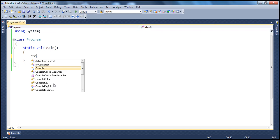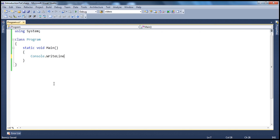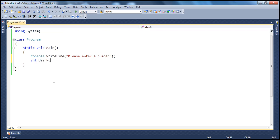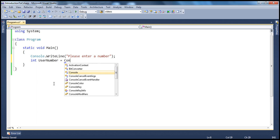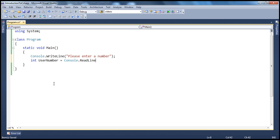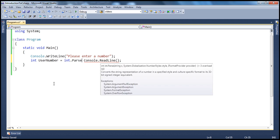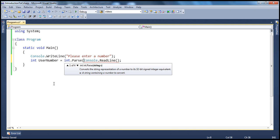Let's prompt the user to enter a number — "Please enter a number." Once the user has entered the number, we'll go ahead and store it in a variable called userNumber. We read that number from the console and we need to convert it to integer, using the int.parse method to do that.